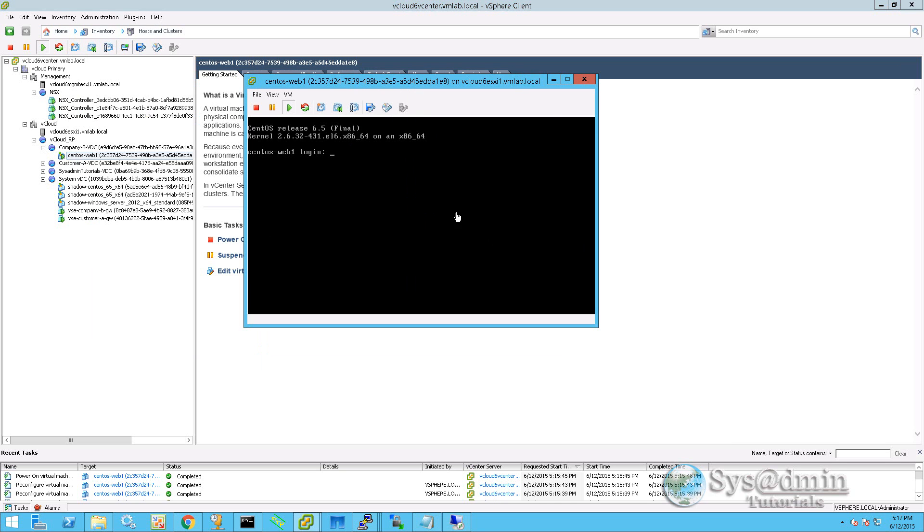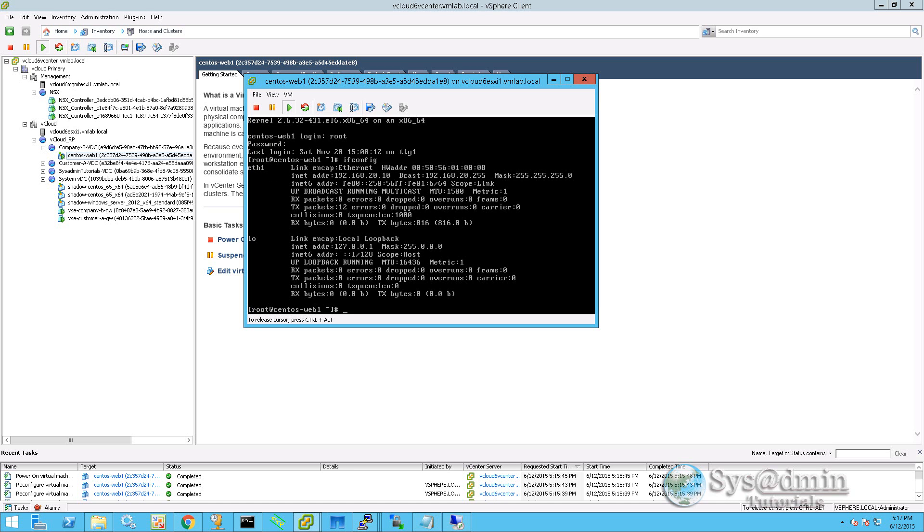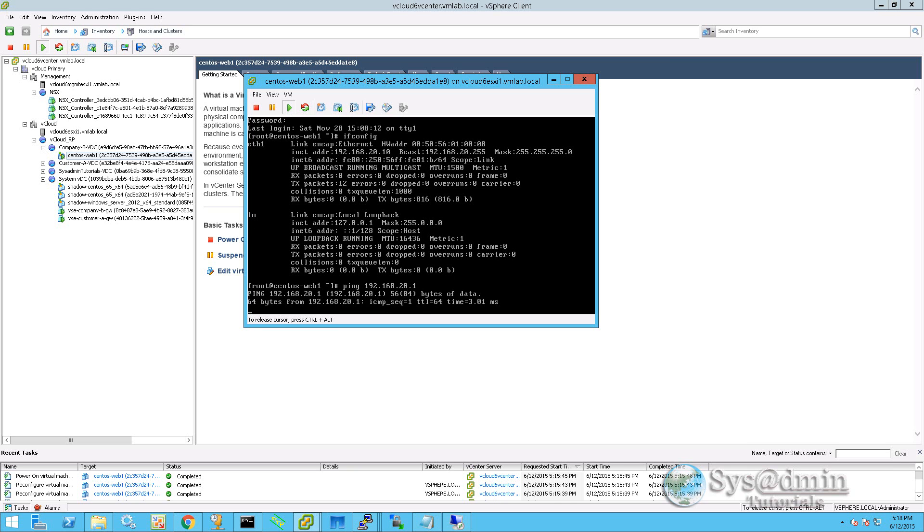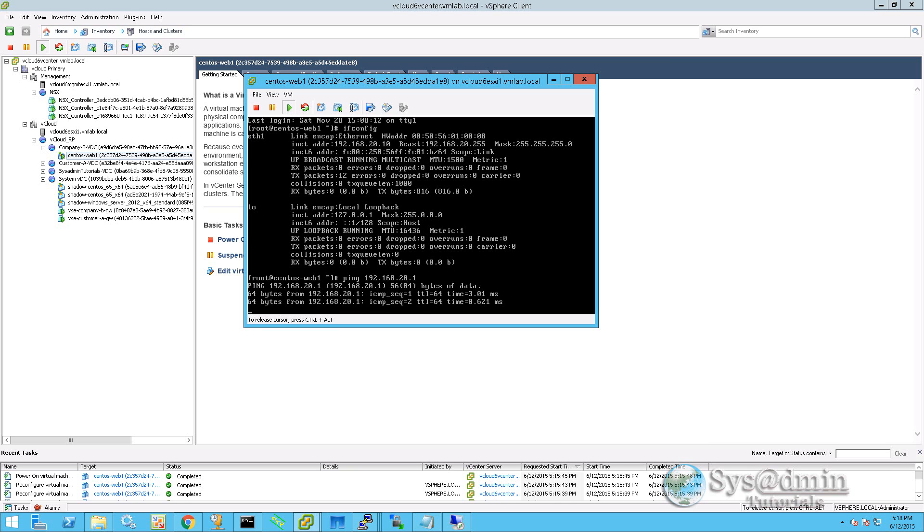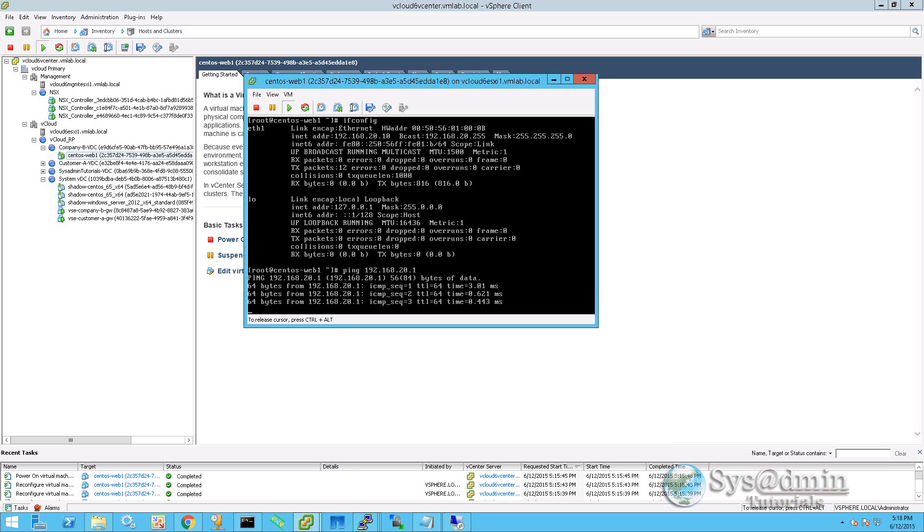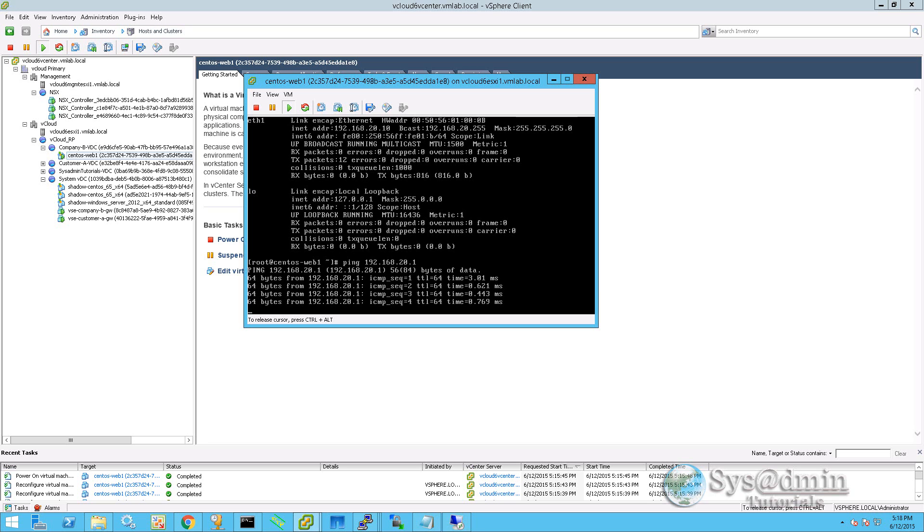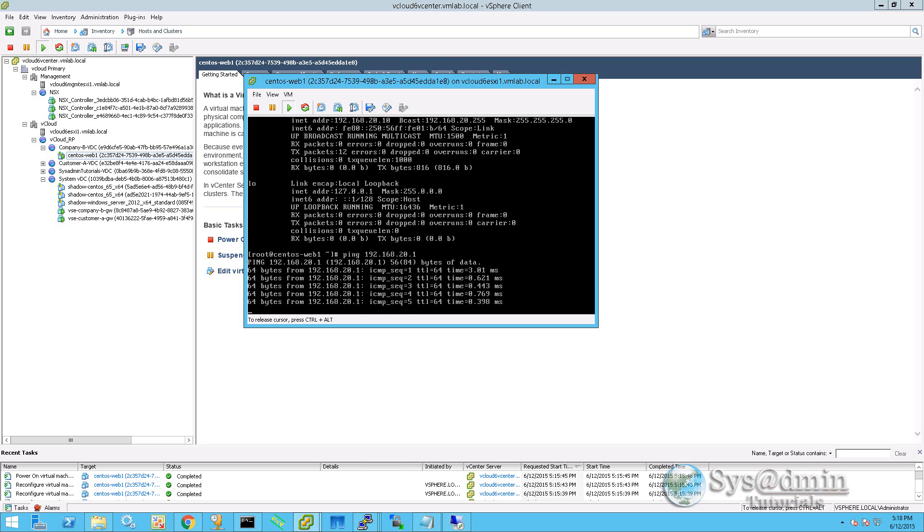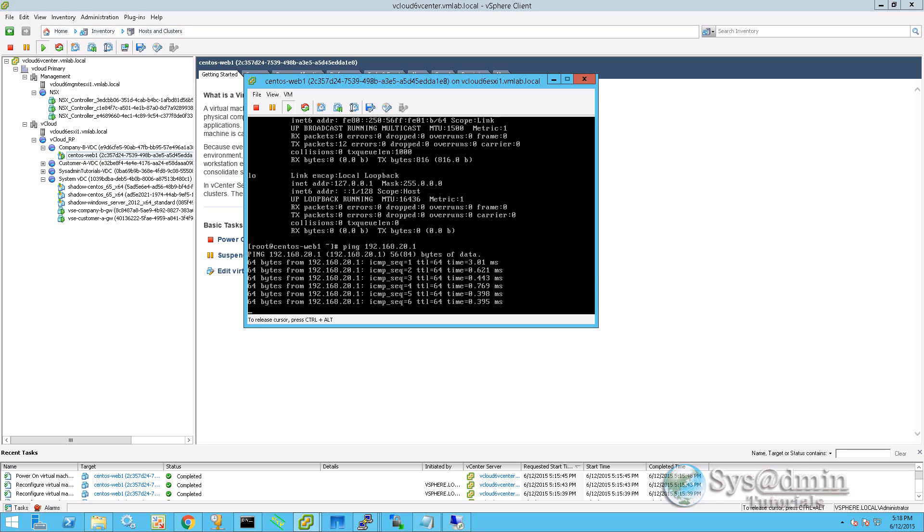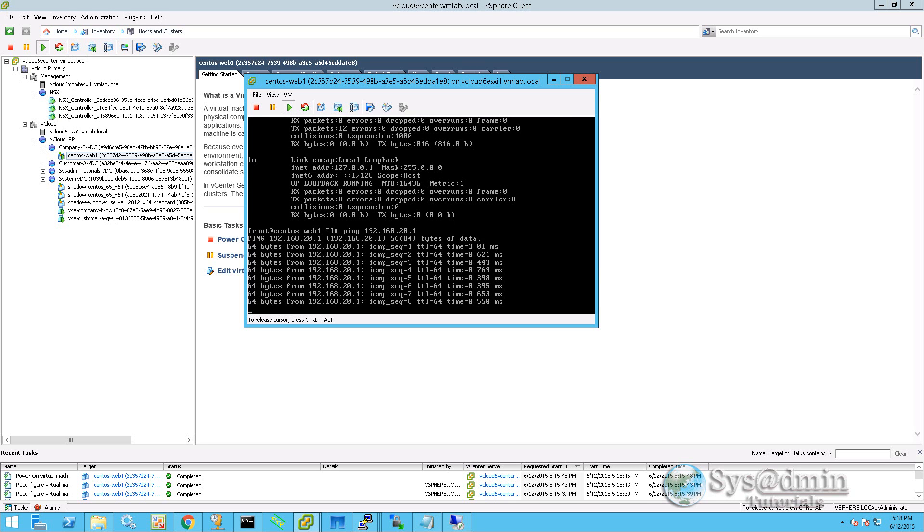Now our CentOS systems booted up. So if we log in with root and the password, we'll check out the network configuration. You can see on eth1 we've been allocated 192.168.20.10, which is an IP address from the static IP pool. If we try to ping the default gateway to test our ICMP rule, we can see we get replies from our default gateway, which is actually NSX Edge.